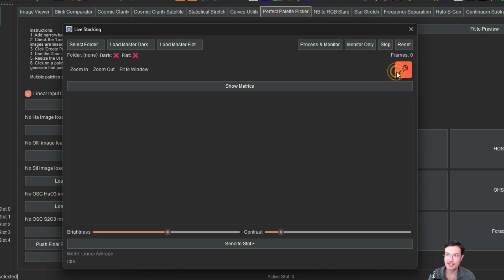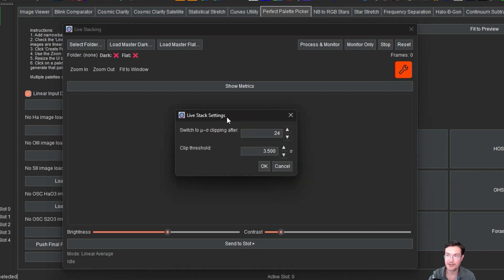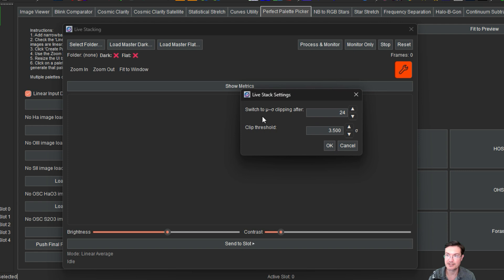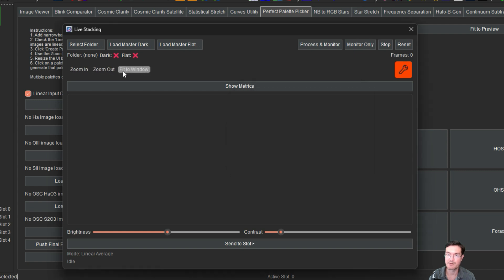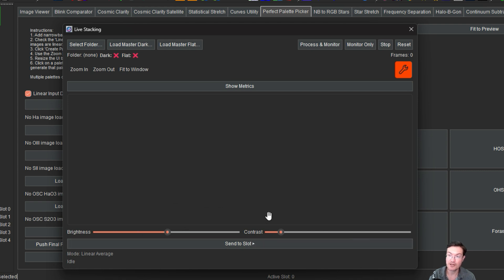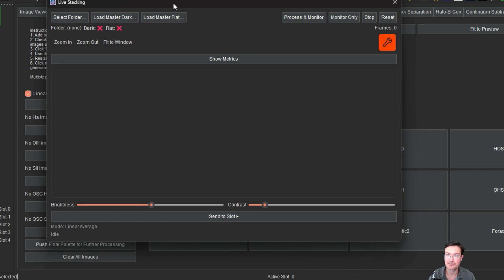There's a wrench icon here which has the switch to the mu sigma clipping. So right now it's set for 24 frames. We're going to talk about that in a second. And then the clip threshold is your standard sigma threshold. There's buttons for zoom in, zoom out, fit to window, a show metrics we're going to look at as well. And then for display purposes, brightness and contrast enhancement. And if you want, you can send it to a slot for the processing. Save it out if you want to show people it, whatever the case may be.